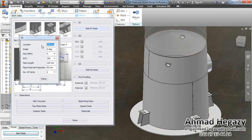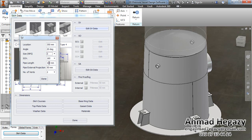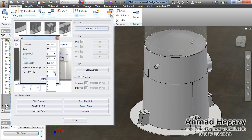Now we will open the skirt vent dialog box. From this dialog box we can change the location of the skirt vent — we will change it to 350. We will change the orientation to 20 degrees, change the size of the vent to 10 degrees, change the thickness to 50 and then to 150, change the pipe length to 150, set the side projection to 100mm, and we will need 4 vent holes.